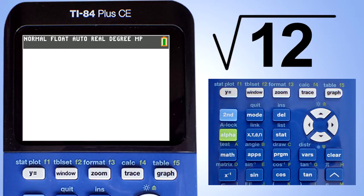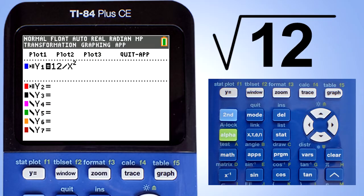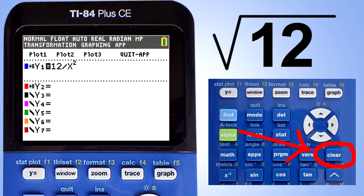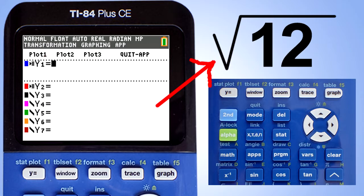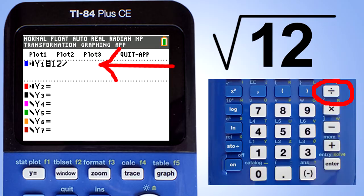Let's begin by simplifying this square root — the square root of 12. The first thing is to press the Y equals key. This screen appears. If you have a previous problem here, then press the clear button. Now this is our radical that we want to simplify, the square root of 12. So here we will enter a 12, then the divided by sign.